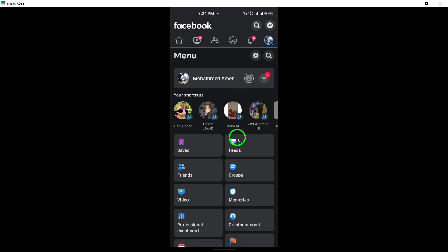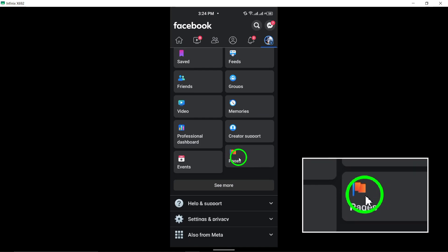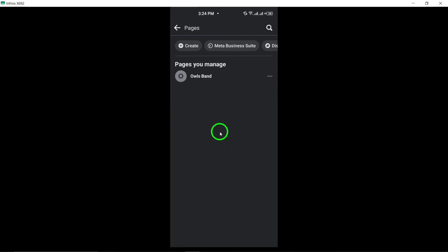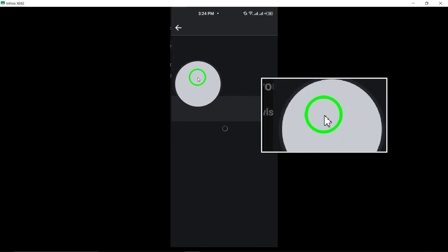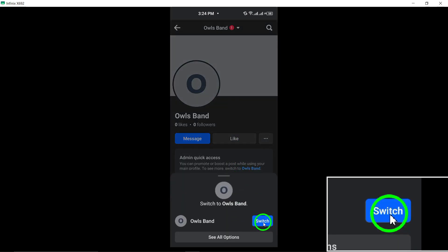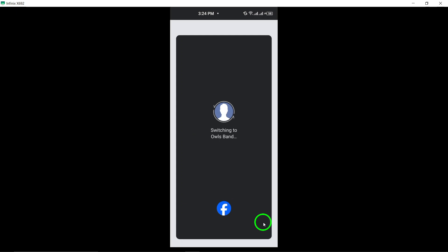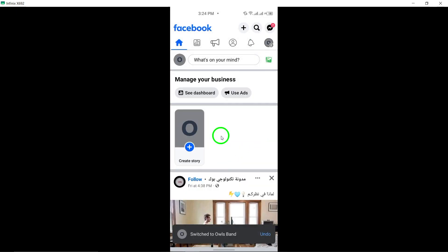Scroll down within the menu and tap on Pages to view the pages linked to your account. Next, switch to the specific page you want to customize by tapping the down arrow next to your profile photo at the top of the screen and selecting the desired page.